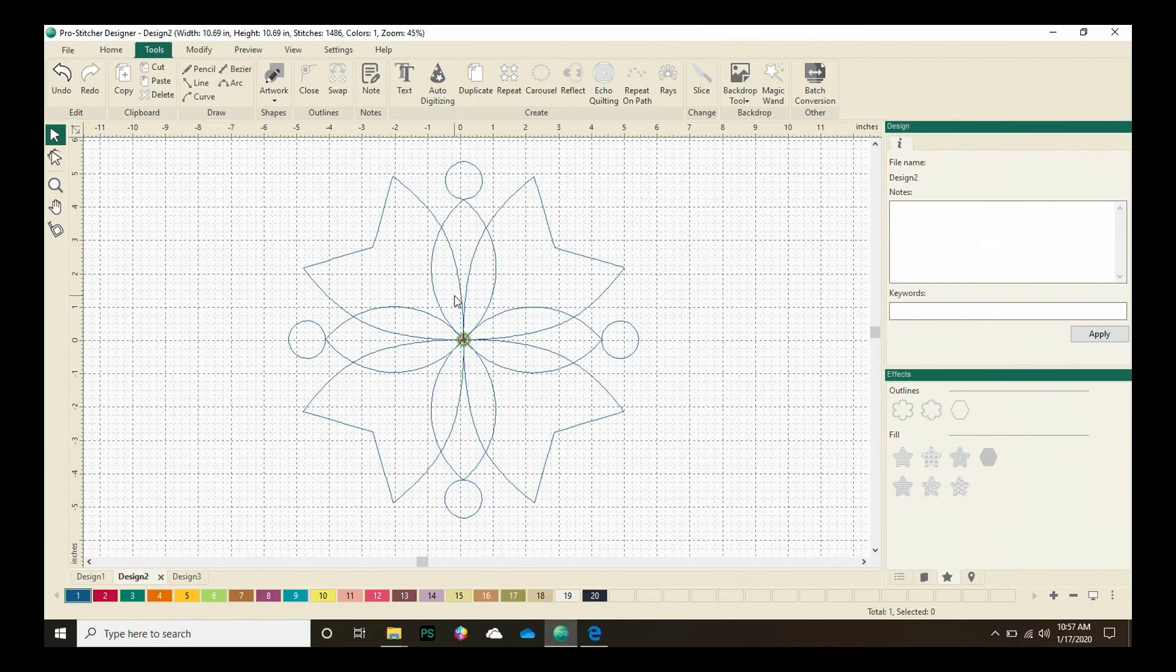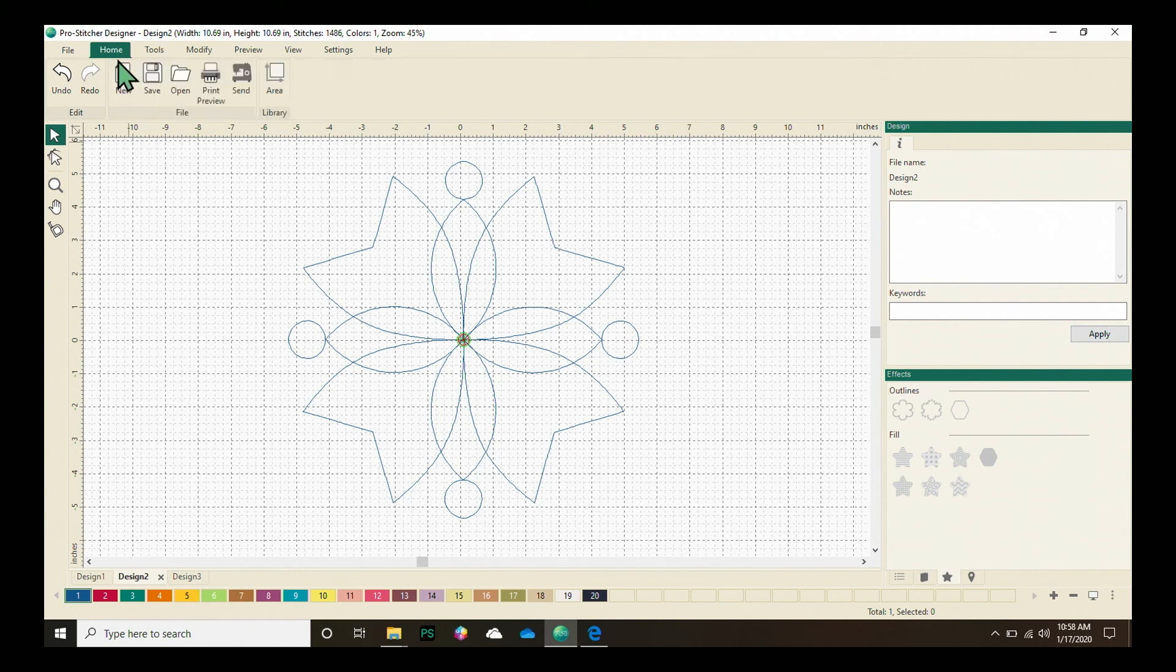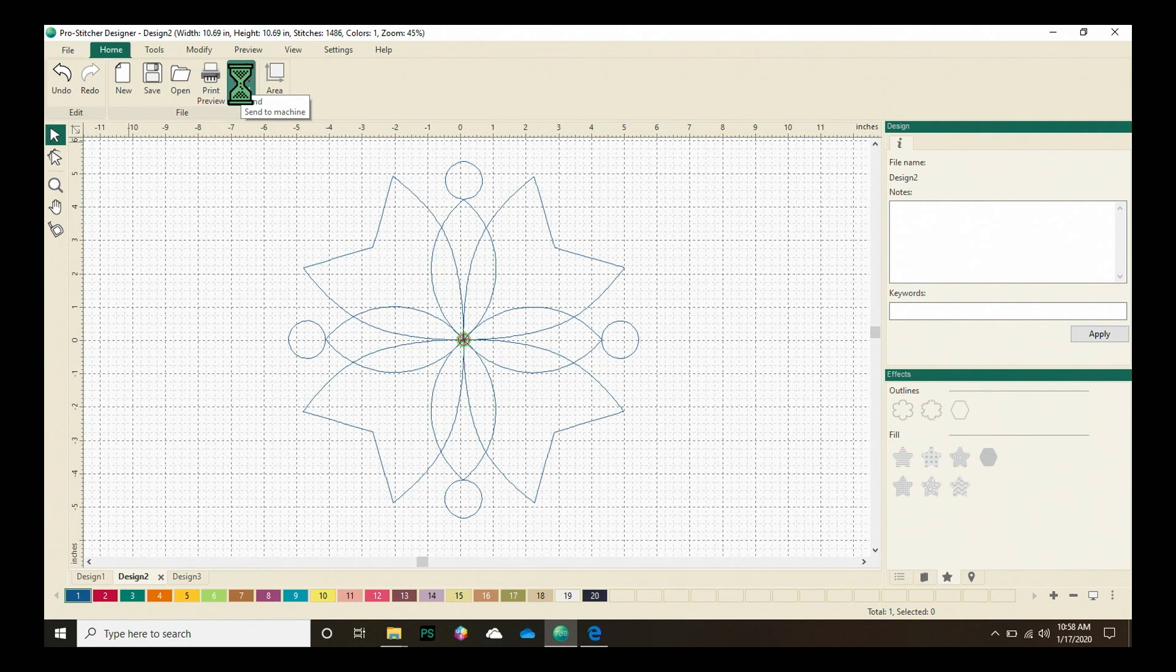On the screen I have a design loaded and I have made some modifications. I'm ready to send it to ProStitcher. Let's click on the home tab and then we'll click on the send button. This will send the design to ProStitcher.